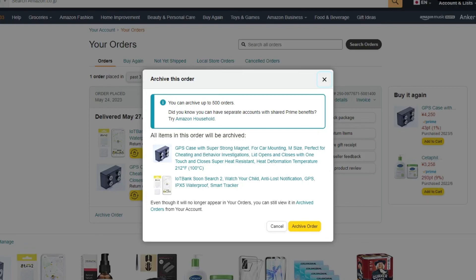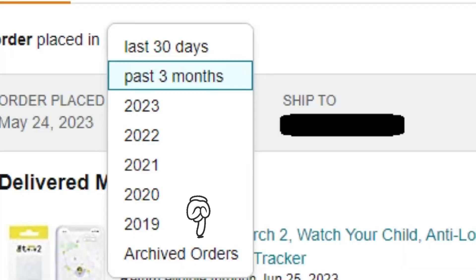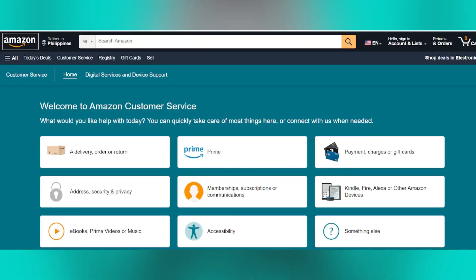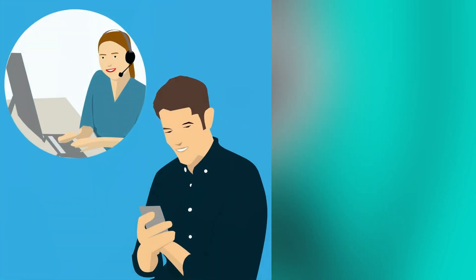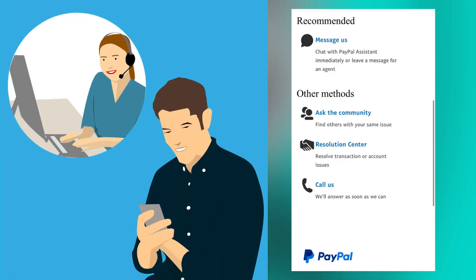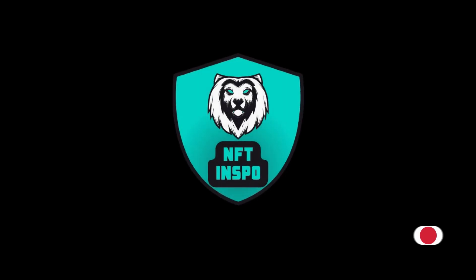Please note that you can still access the archived order, but it won't appear in your main order history list. Amazon policies and features may change over time, so it's always a good idea to check the Amazon Help Center or contact their customer support for the most accurate and up-to-date information on managing your order history.